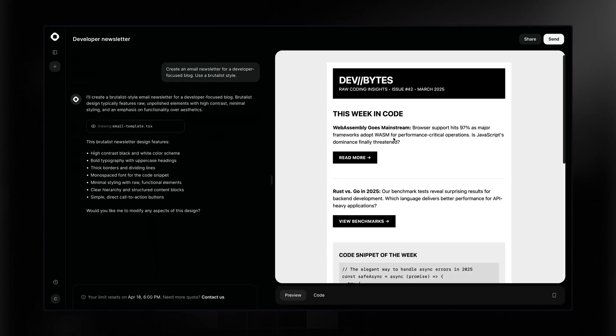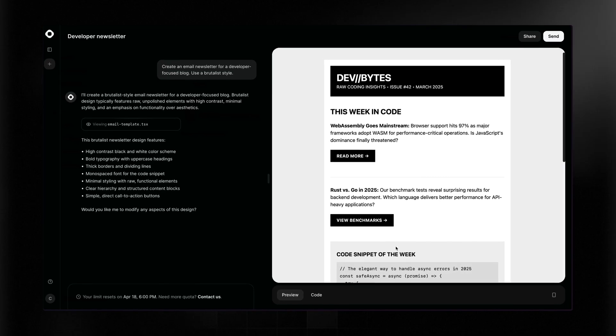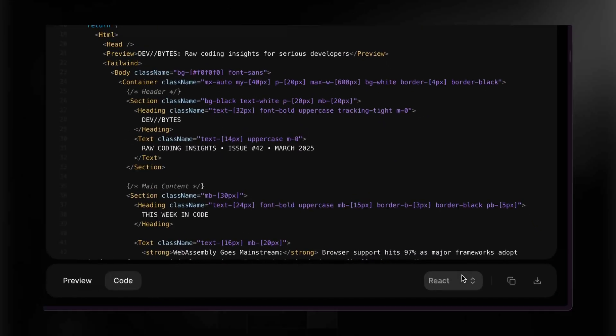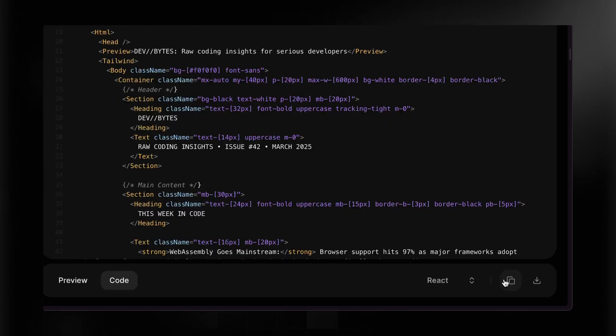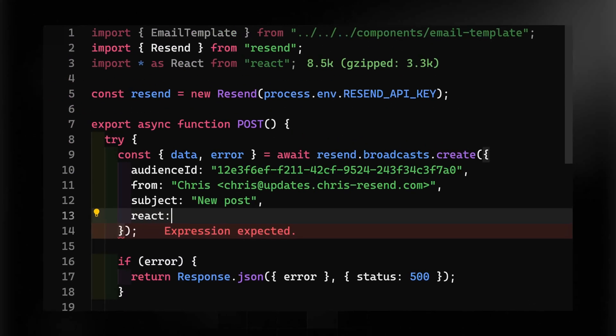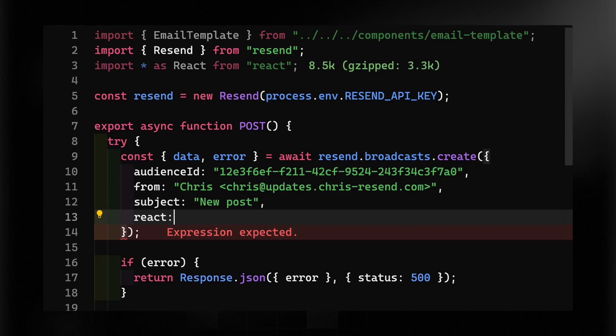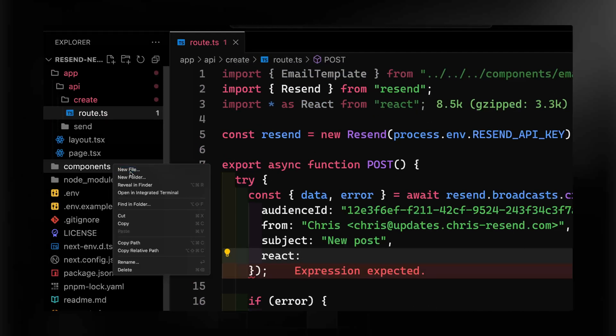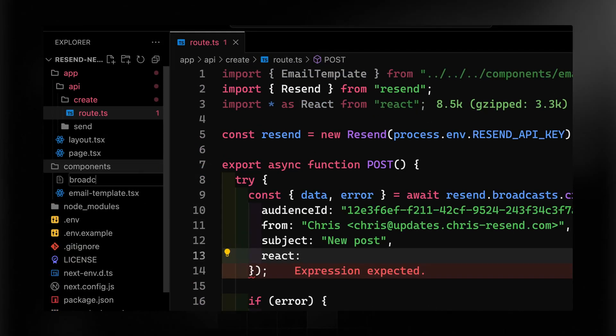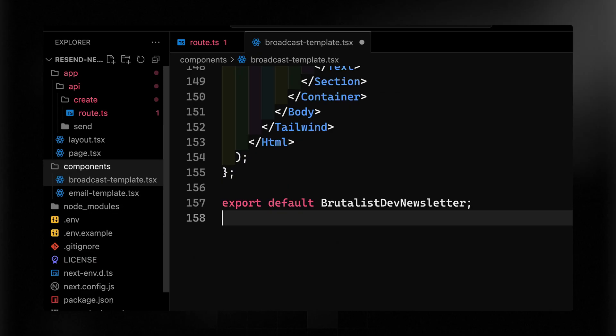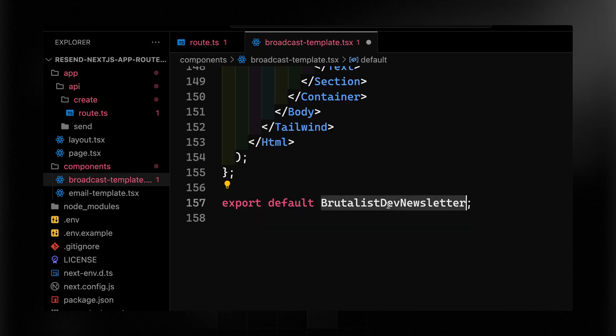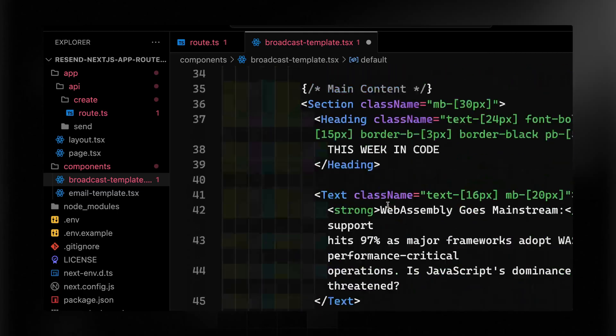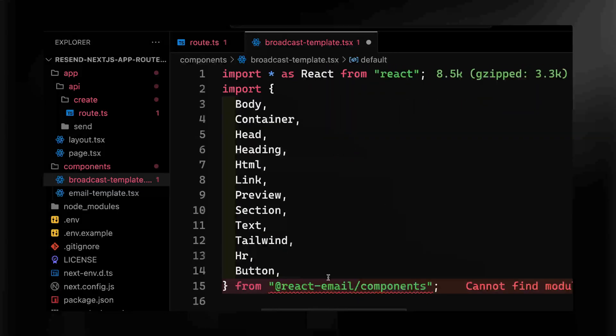We're going to actually get all the code from New Email. I've generated this newsletter using New Email, which is a tool created by Resend where you can build out your own email templates using nothing more than a chat. But if I come into code here and I grab React, I can just copy this and drop it directly in my project. You'll notice up top here that I've got an email template coming in from components email template. Let's go ahead and create another one. We'll call this broadcast template. I can just paste all that code directly in here. We've got this Brutalist dev newsletter. That's what we're going to be exporting.